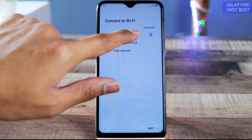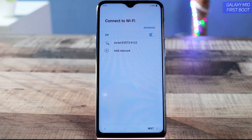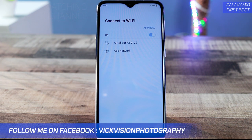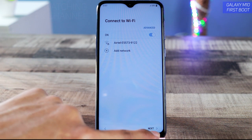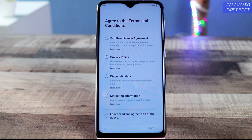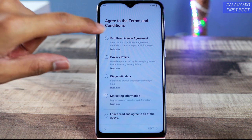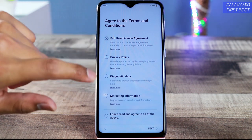Once you've done that, it's time to connect to Wi-Fi. If you have internet connectivity at home, you can connect right here. I recommend connecting if you have the internet, but if you don't, you can do it later. I'm going to skip that step by tapping on Next.